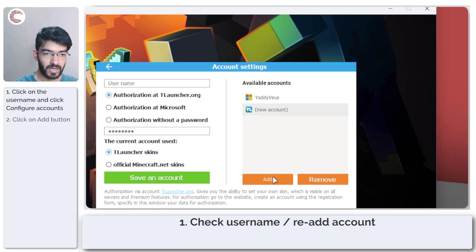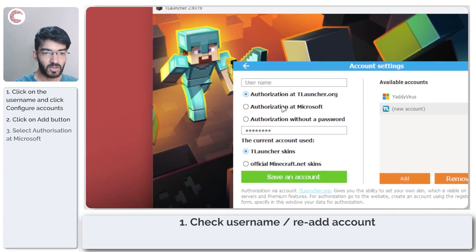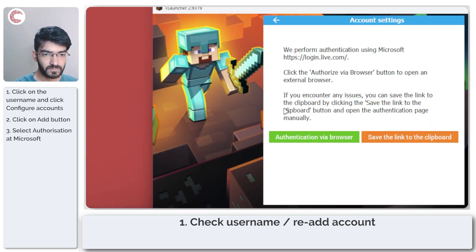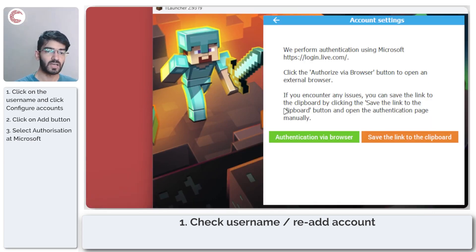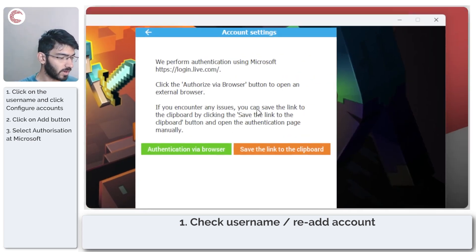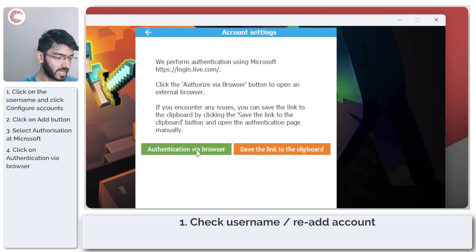Now go ahead and click on add and select authorization at Microsoft. As soon as you click this, you'll see a new window show up. In here, we're going to click on authentication via browser.